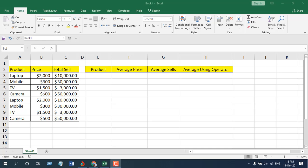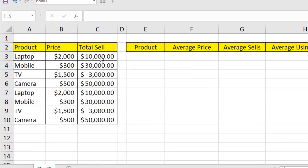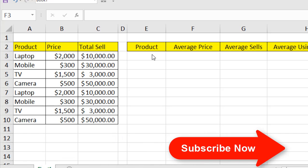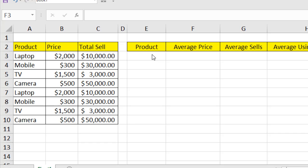We have a few products here with product price and total sale columns. I'm going to find the average based on the product name. The best way to learn a function is to apply it, so in this tutorial I'm going to apply the AVERAGEIF function, learn its parameters, and get results from it. First, we are going to find average sales based on product name.